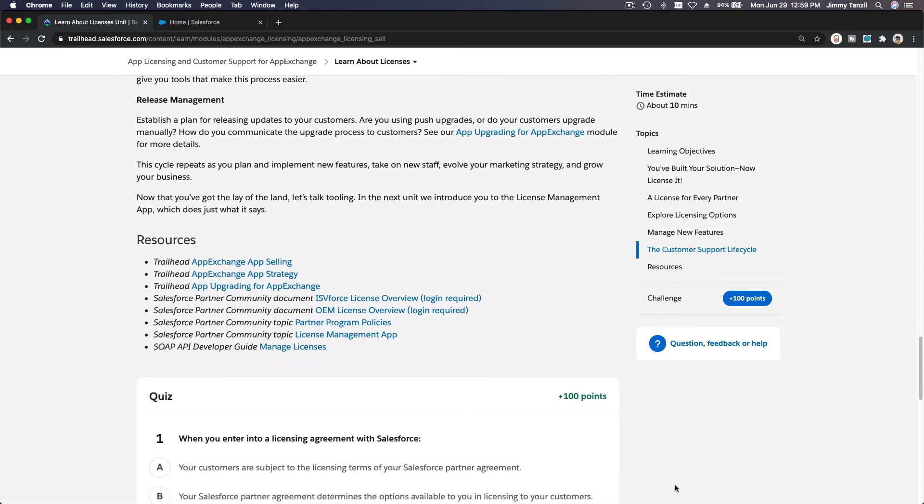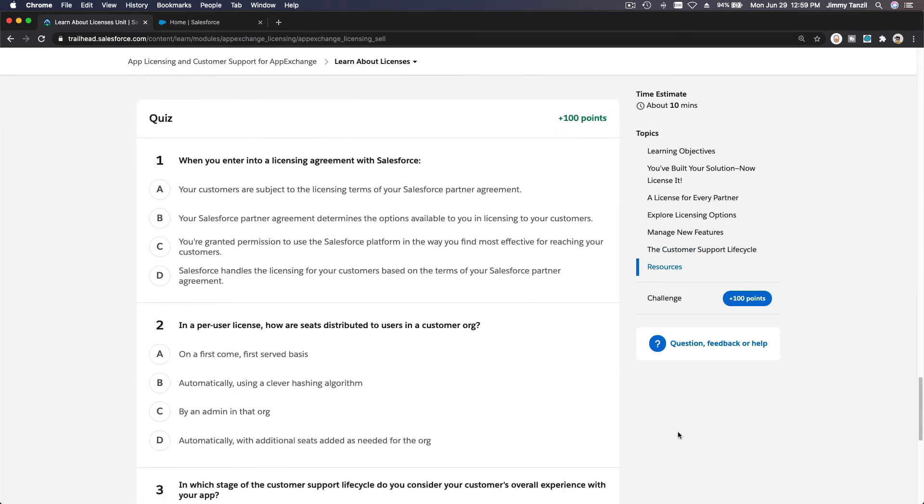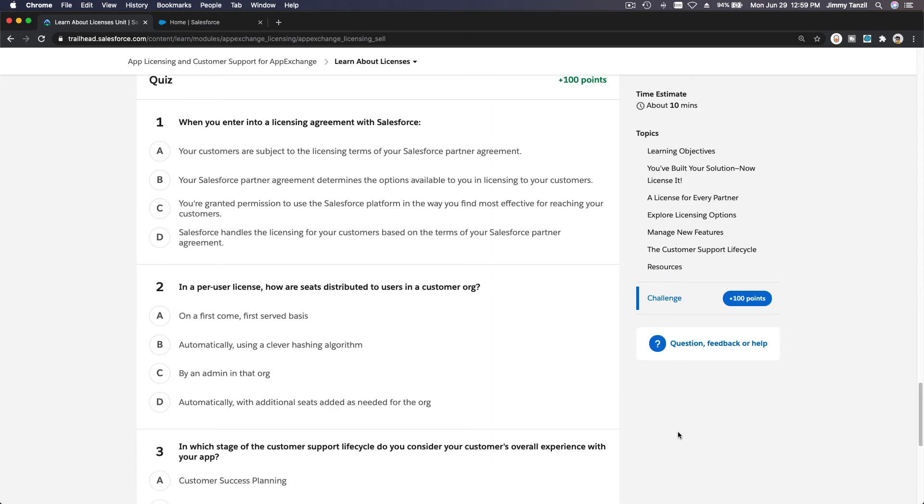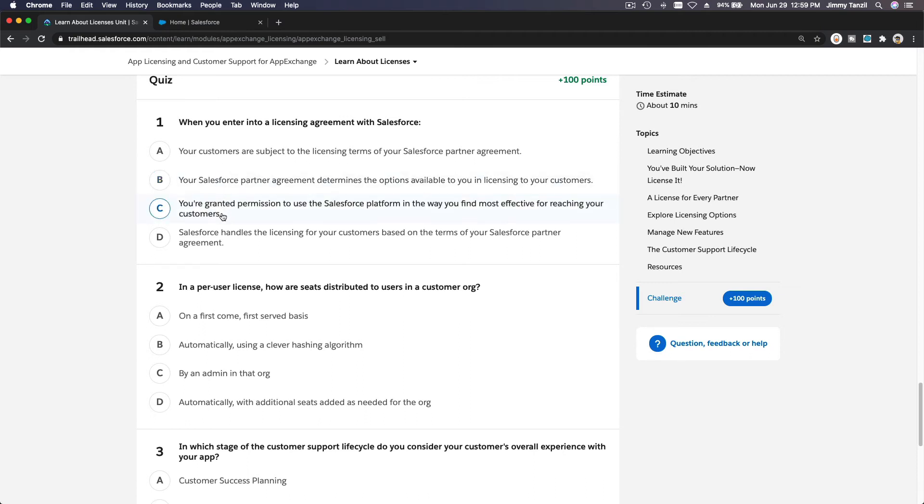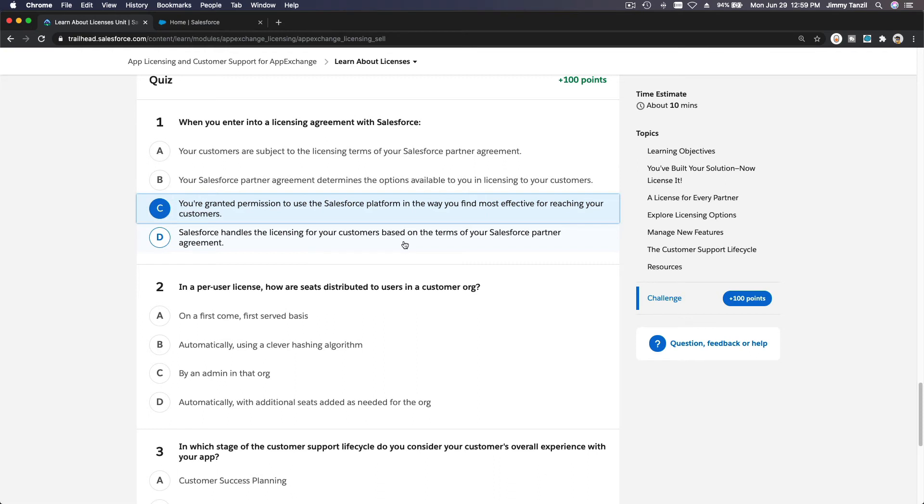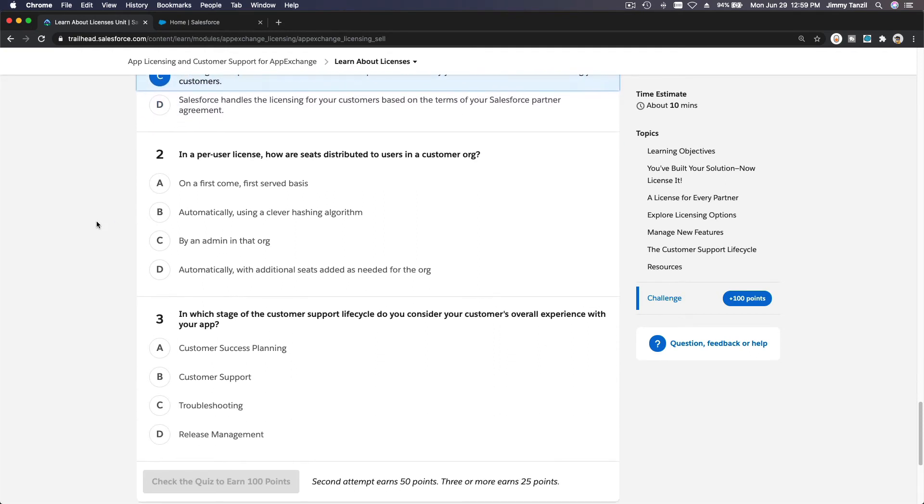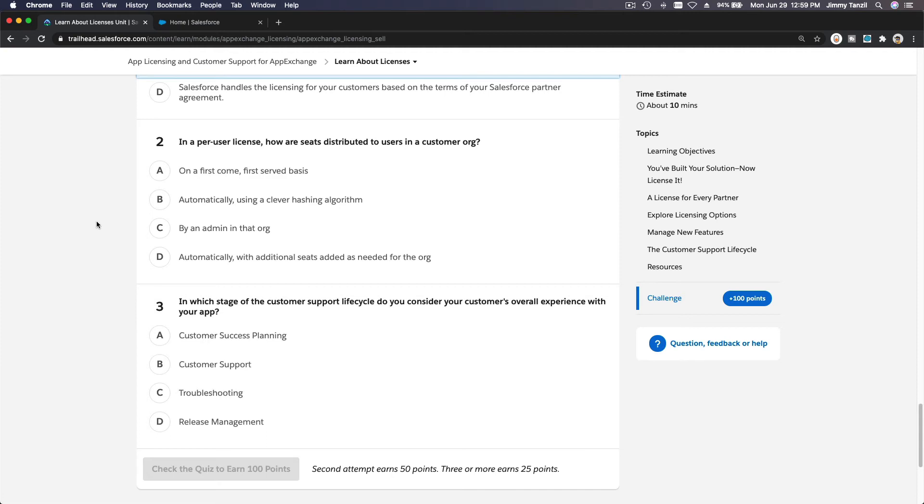Alright, let's do the quiz now. When you enter into a licensing agreement with Salesforce: Are your customers subject to the licensing terms of your Salesforce partner agreement? Your Salesforce partner agreement determines the options available to you in licensing your customers - not really. You're granted permission to use the Salesforce platform in the way you find most effective for reaching your customers - yes. Salesforce handles the licensing for your customers - no, we are doing it on our own. In a per-user license, how are seats distributed to users in a customer org?